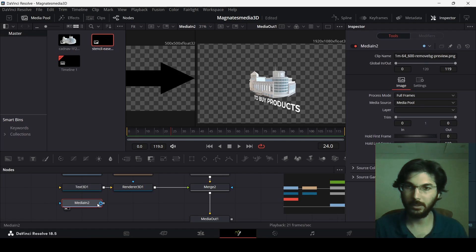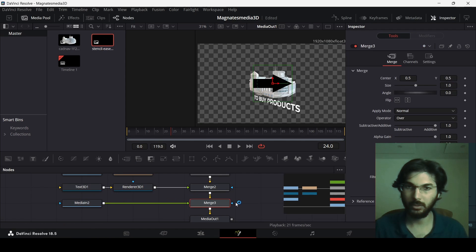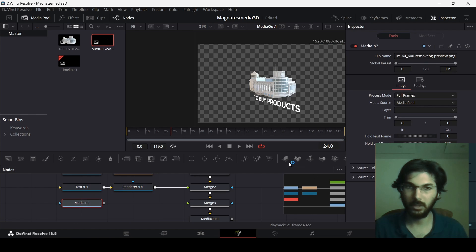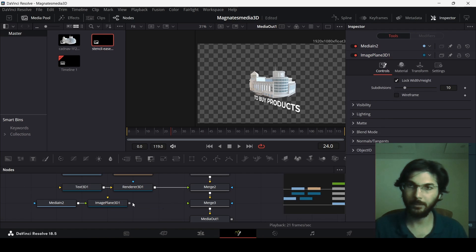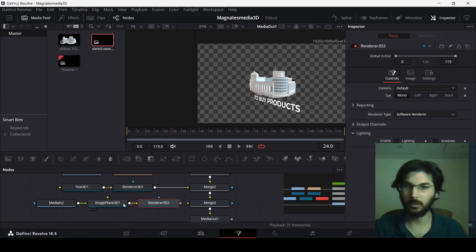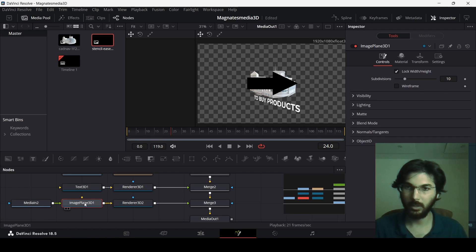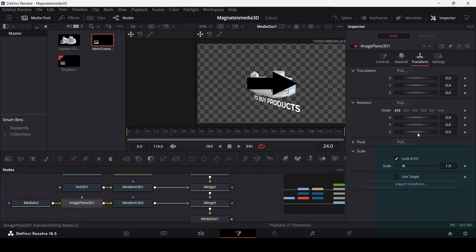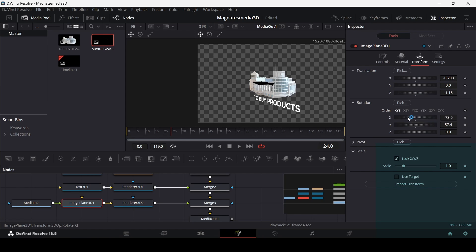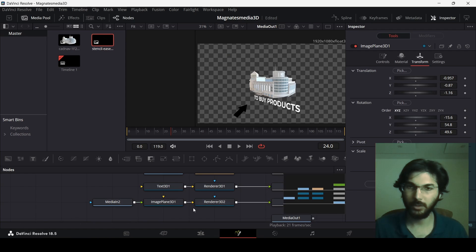Now drag in the arrow. Before connecting it directly, add an Image Plane 3D and connect the arrow media to the Image Plane 3D. Search for Render 3D and connect it to Merge 3. With Image Plane 3D selected, go to Transform and adjust the positioning — decrease the size and adjust the Y, X, and Z axes to position the arrow correctly.